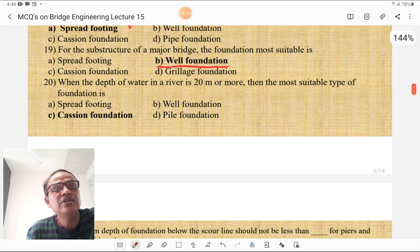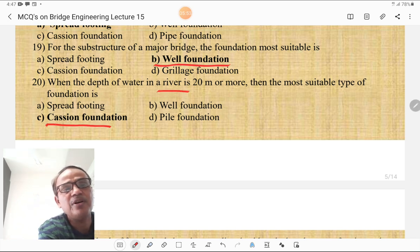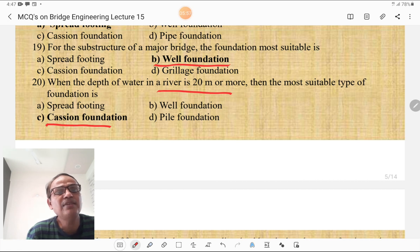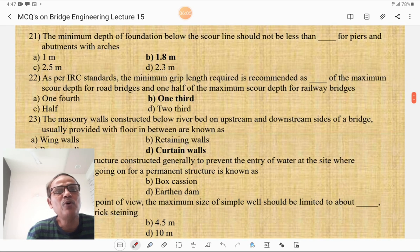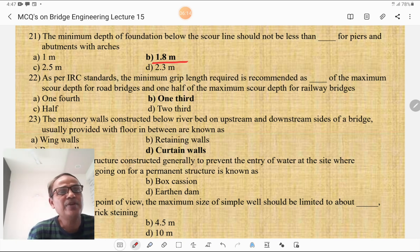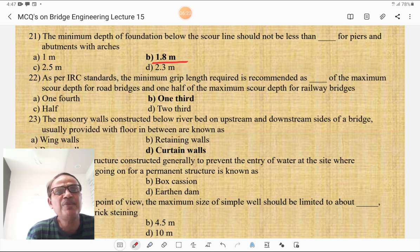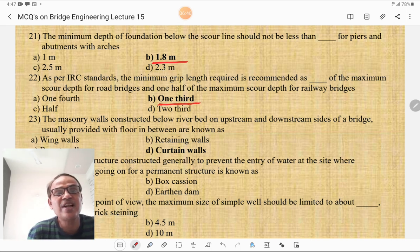When the depth of water in a river is 20 m or more, the most suitable type of foundation is the caisson foundation. The minimum depth of foundation below the scour line should not be less than 1.8 m for piers and abutments with arches. As per IRC standards, the minimum grip length required is 1.3 times the maximum scour depth for road bridges and 1.5 times the maximum scour depth for railway bridges.